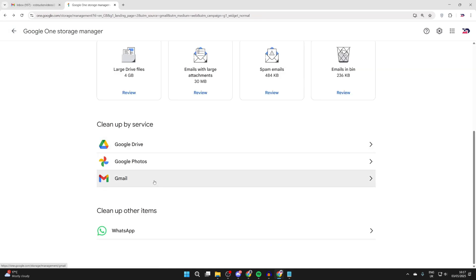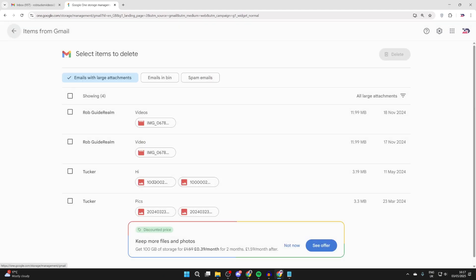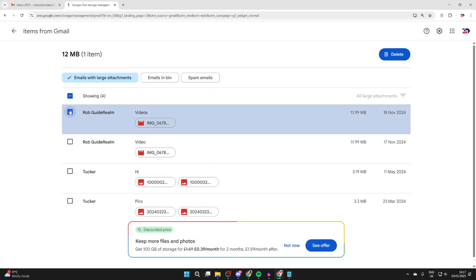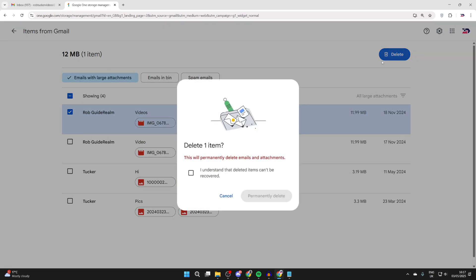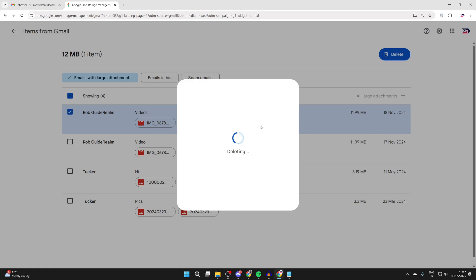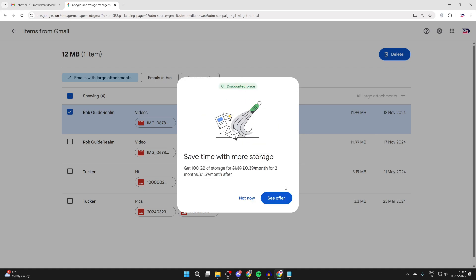We can also go into Gmail itself. You can see big files here, select them, and then press delete in the top right. We can permanently delete them. Once again, you can download them to your computer. That's it - hopefully you've now freed up some space.